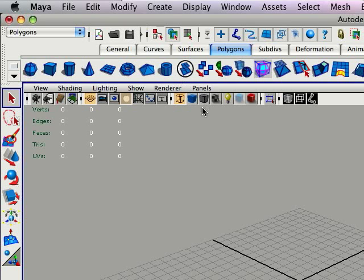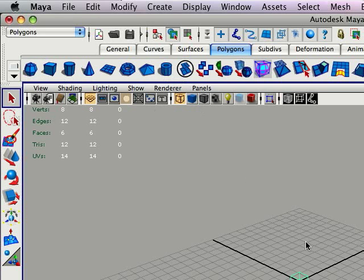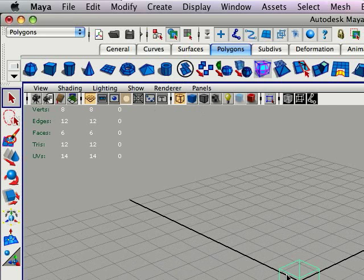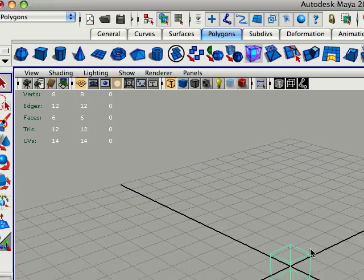Hello, today I'm going to teach you just a little bit about UV mapping. Alright, to start off I'm just going to place a cube on my grid here.